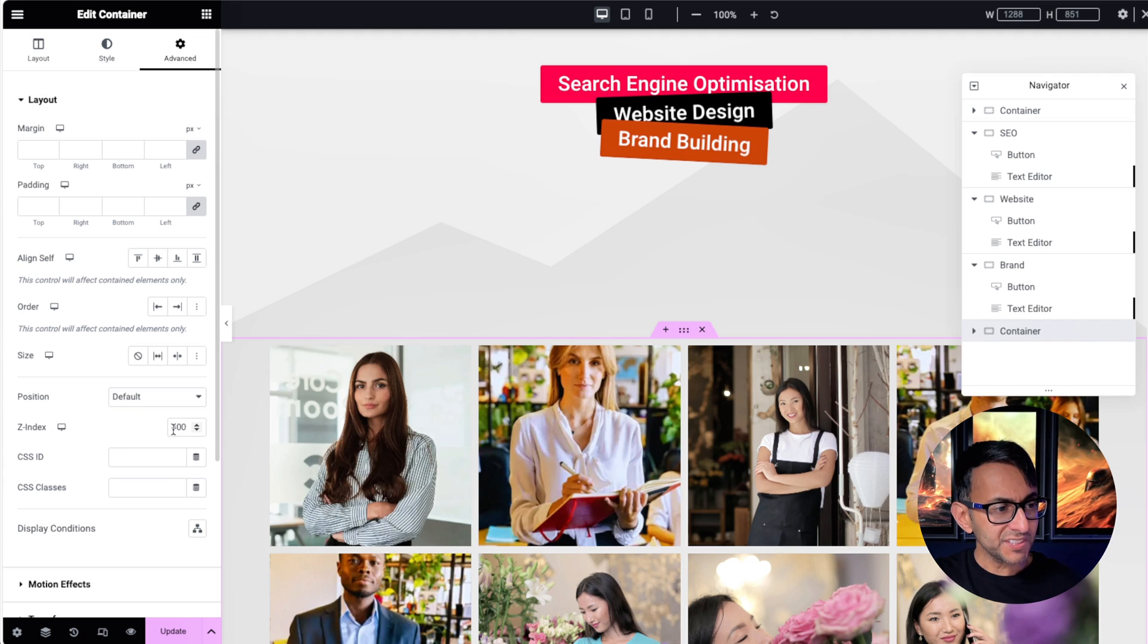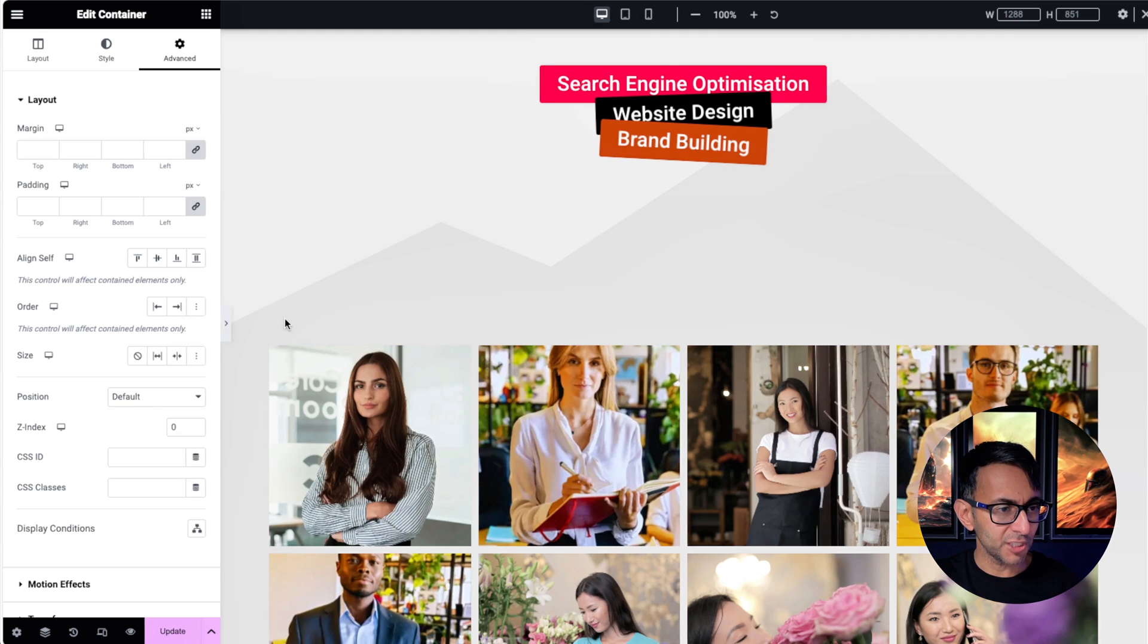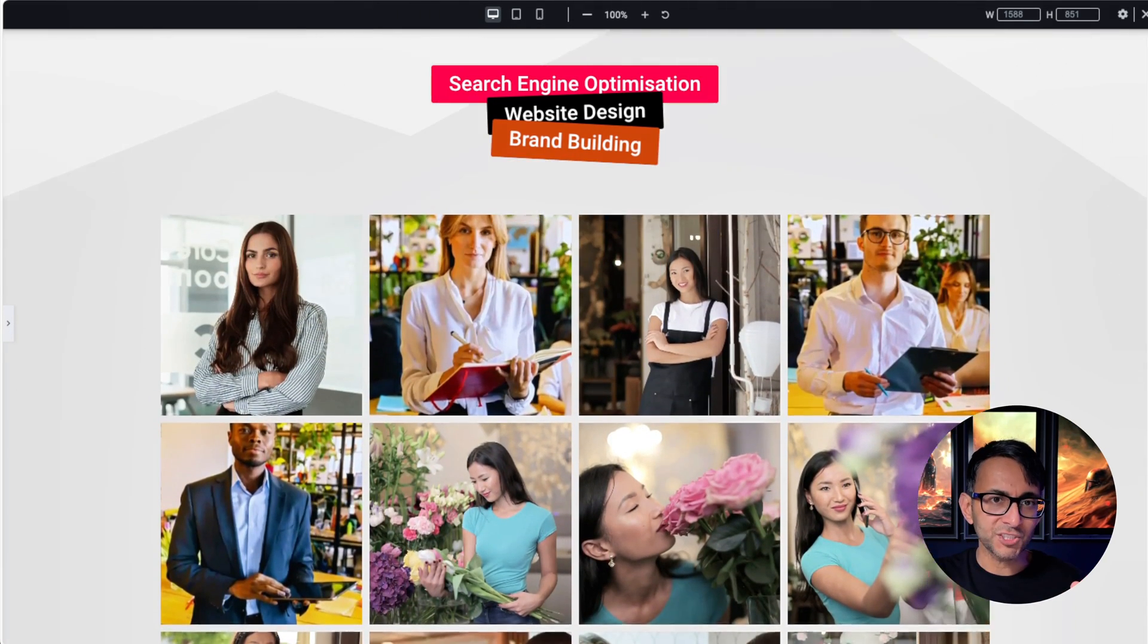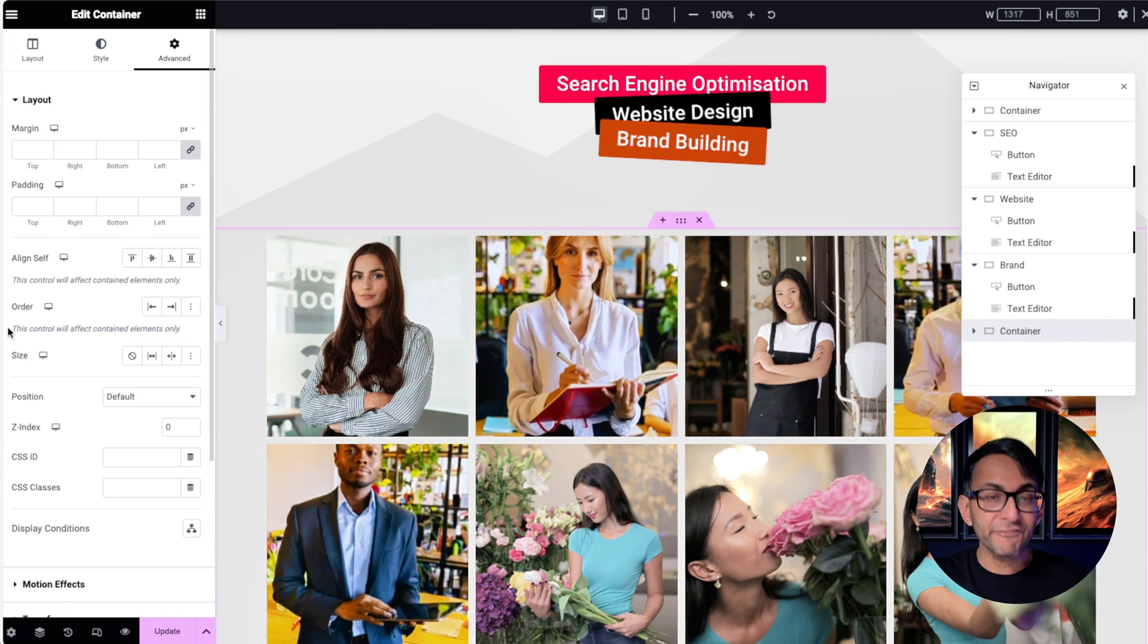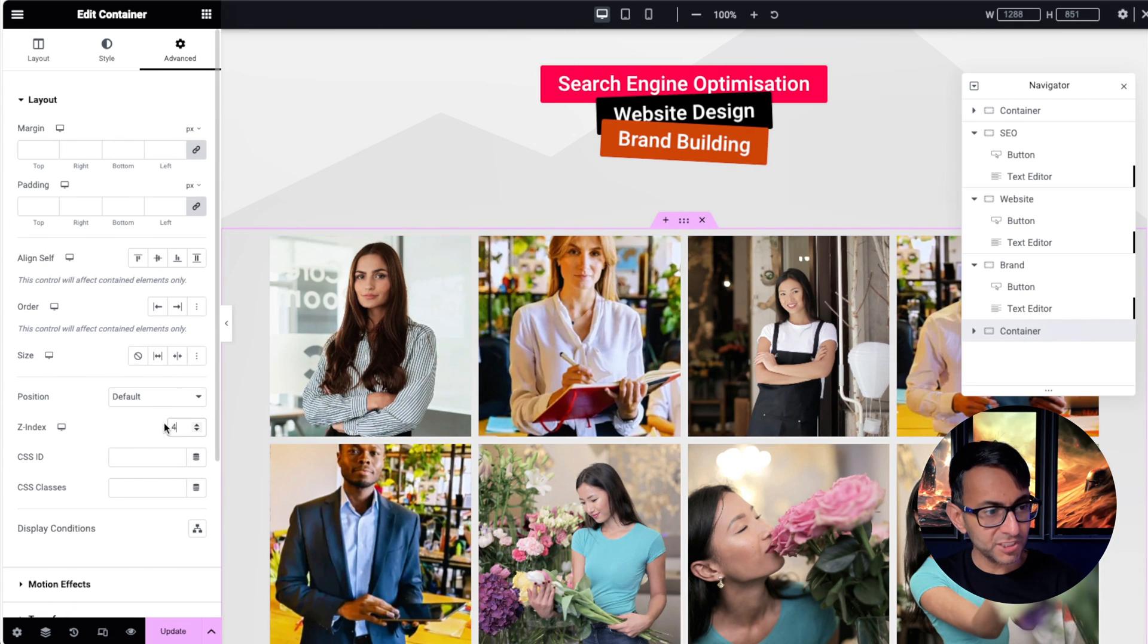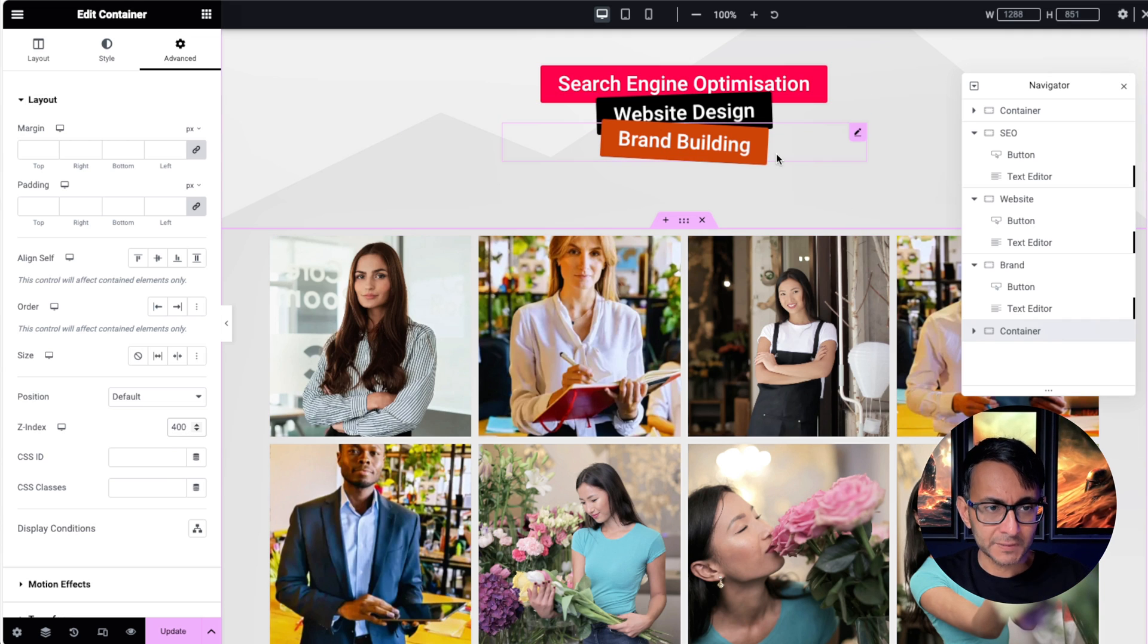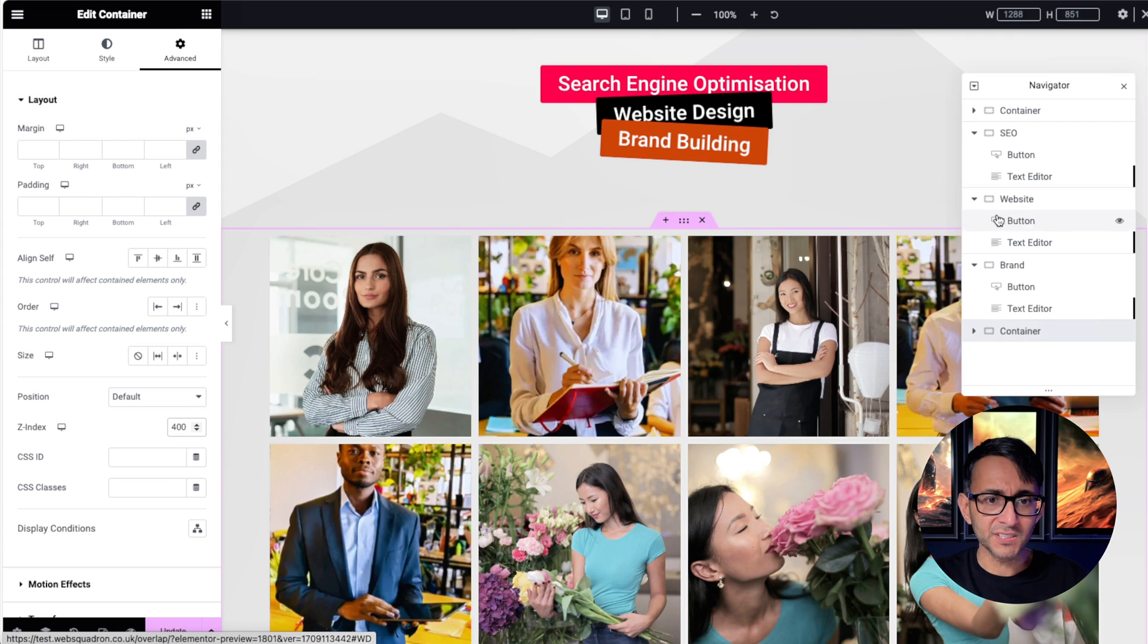If this container did have like a zero value there, let me just show you. Now as you scroll down, the buttons will be in front of the image. So you've got to make sure that every following container that now follows, you've got to make sure it's got a value of say 400. Give them all value 400 if you want and they'll always be in front of that button.